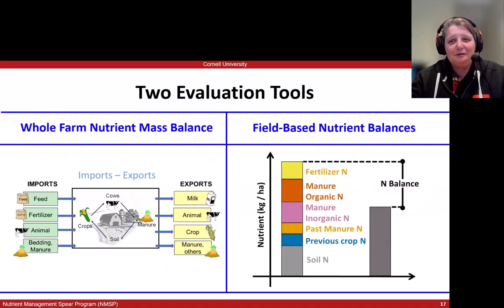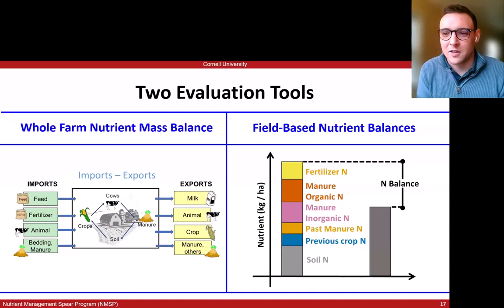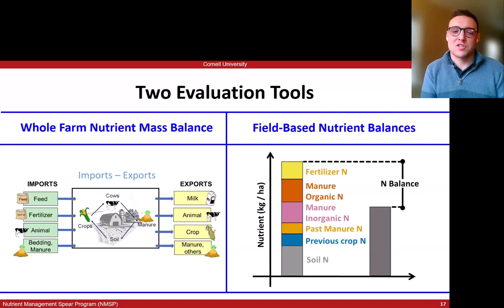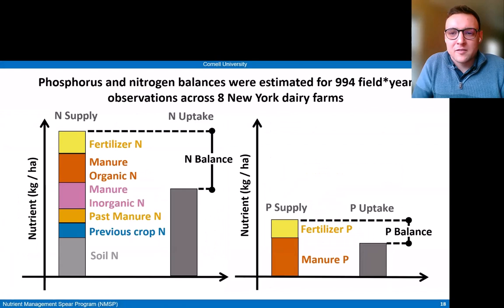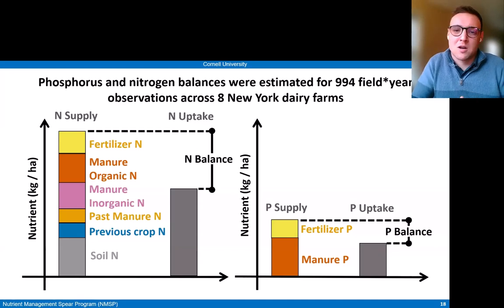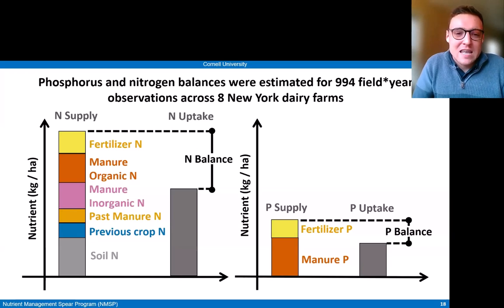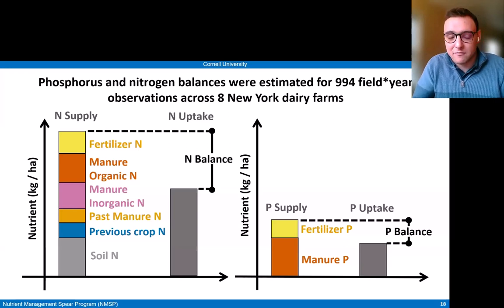With that, I'm going to hand it over to Agustin to talk us through the field-based balances. For this project, we collected nitrogen and phosphorus balances information for 994 field-year observations across five years in eight New York dairy farms — this was part of my PhD dissertation. For each of those observations, we estimated both nitrogen balances and phosphorus balances.